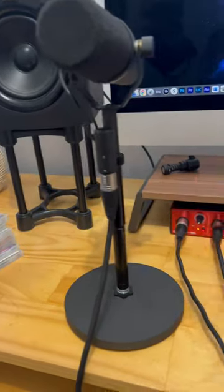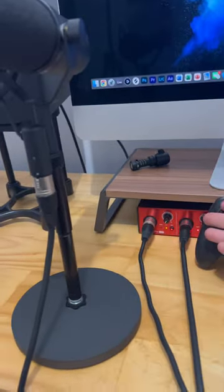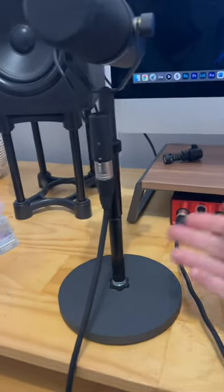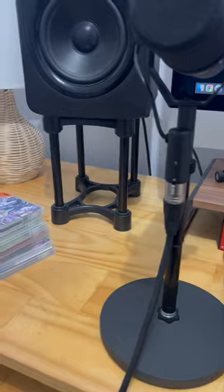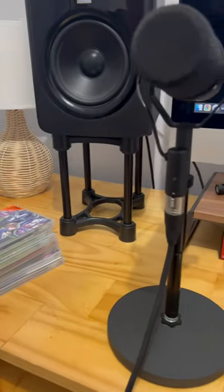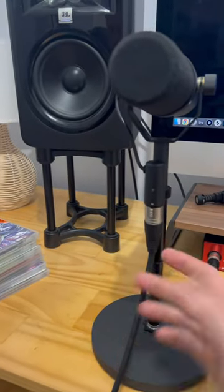What's great is it can be nice and close to my audio interface, so it's always connected, always ready to go, and it's wired up.